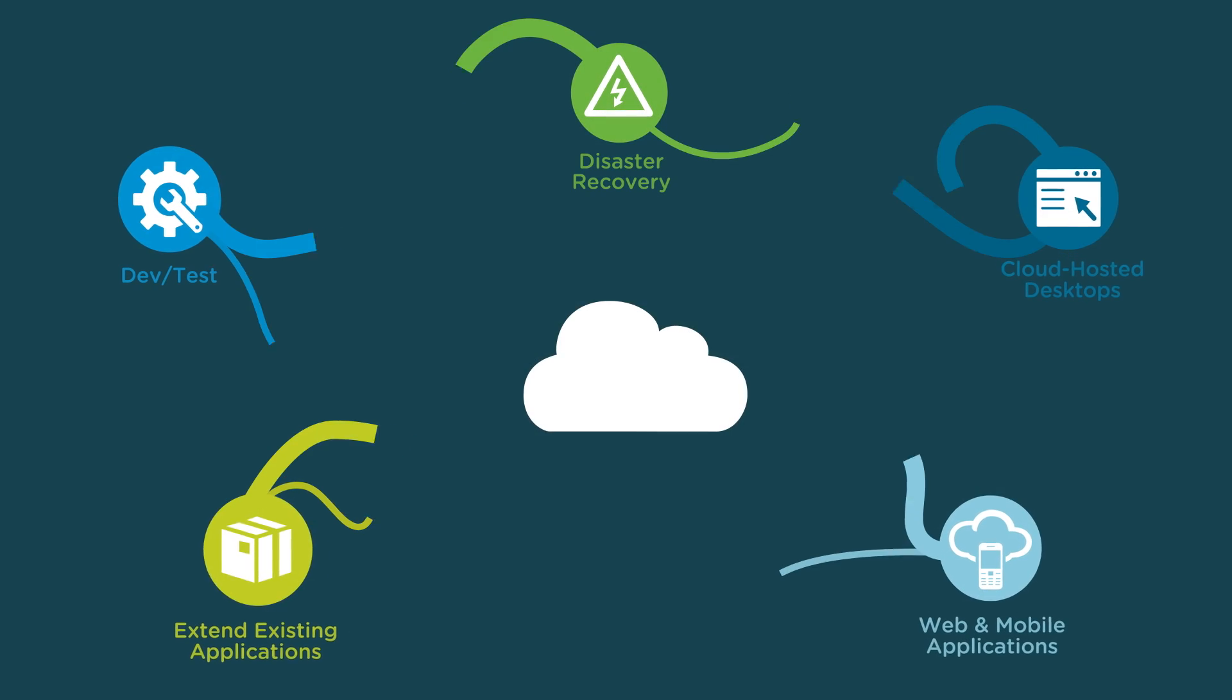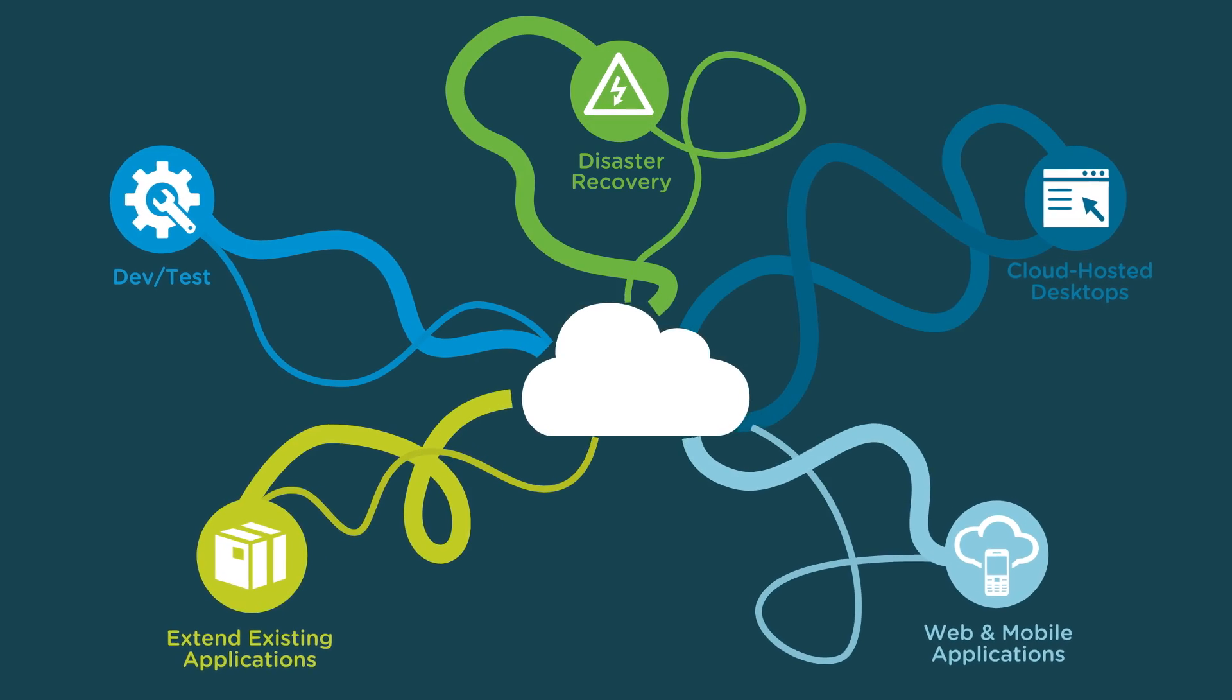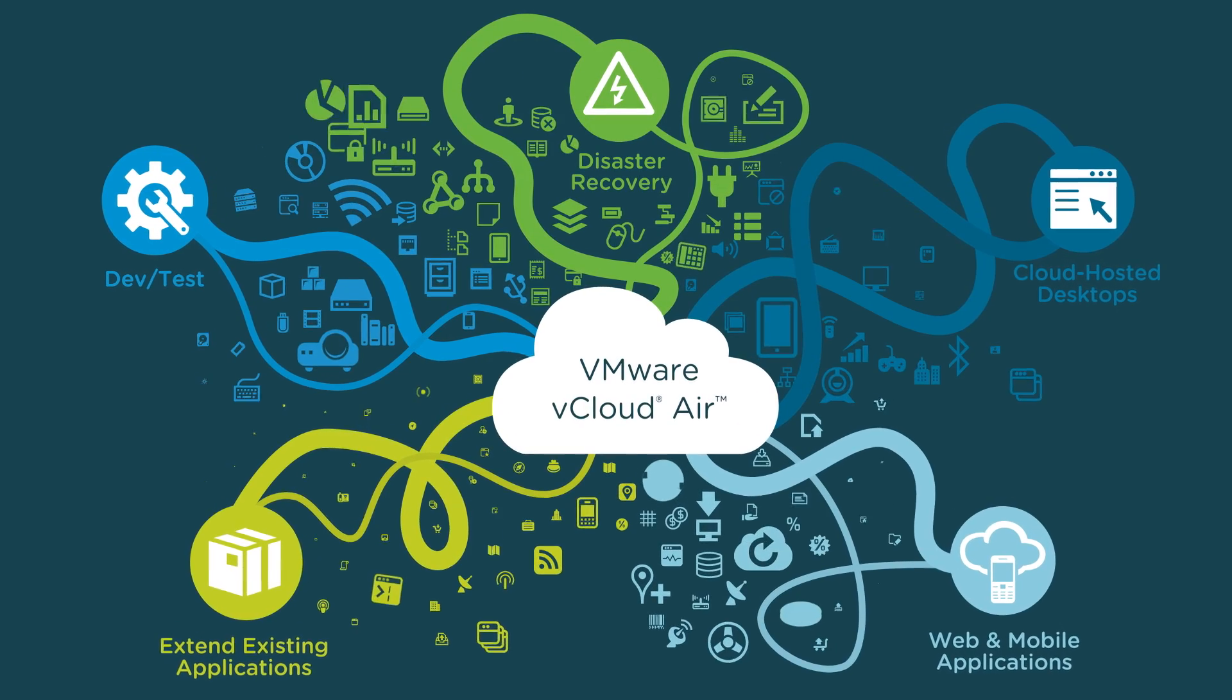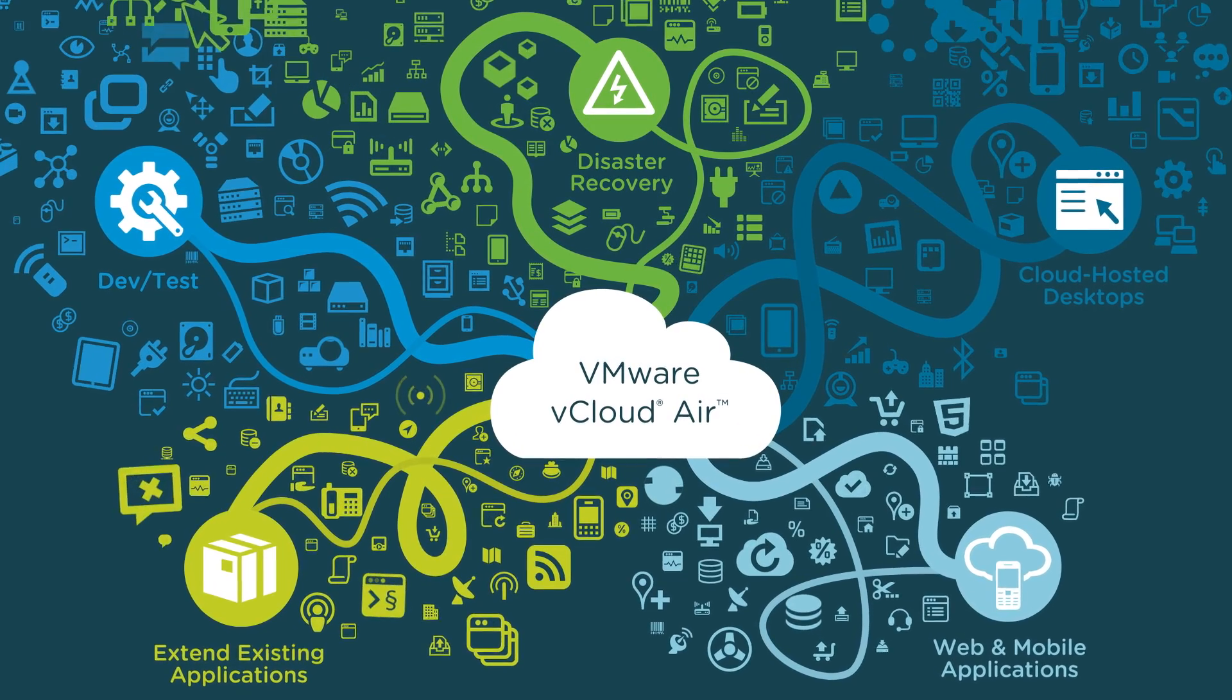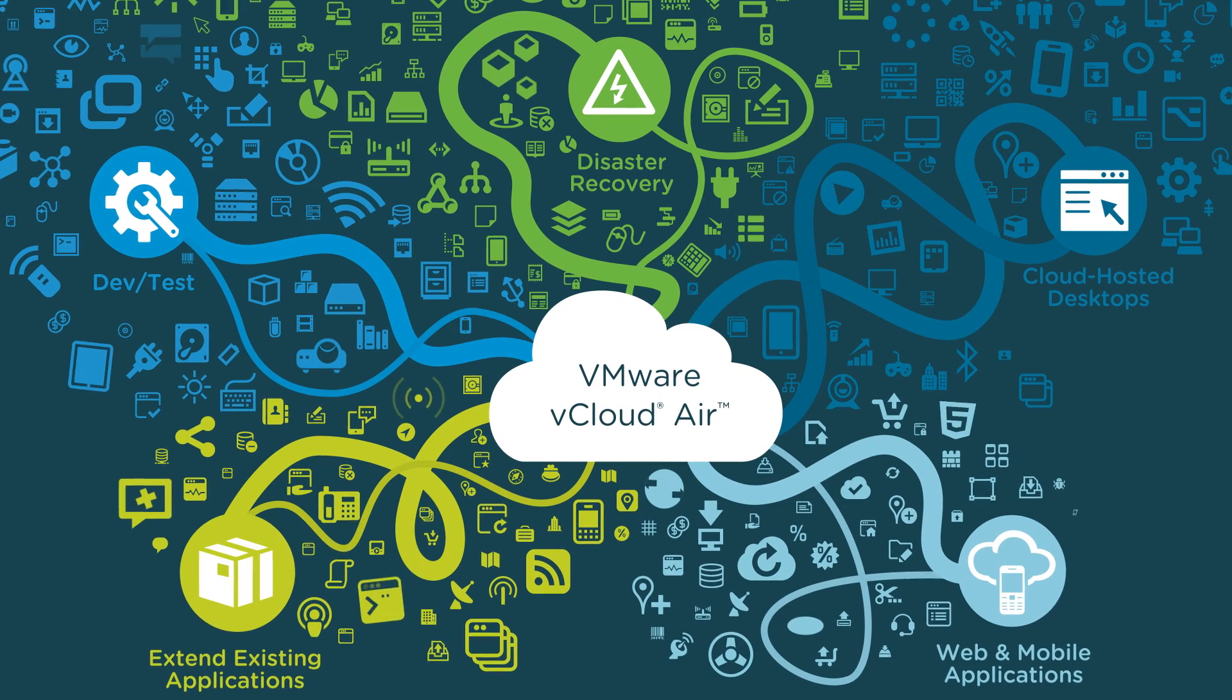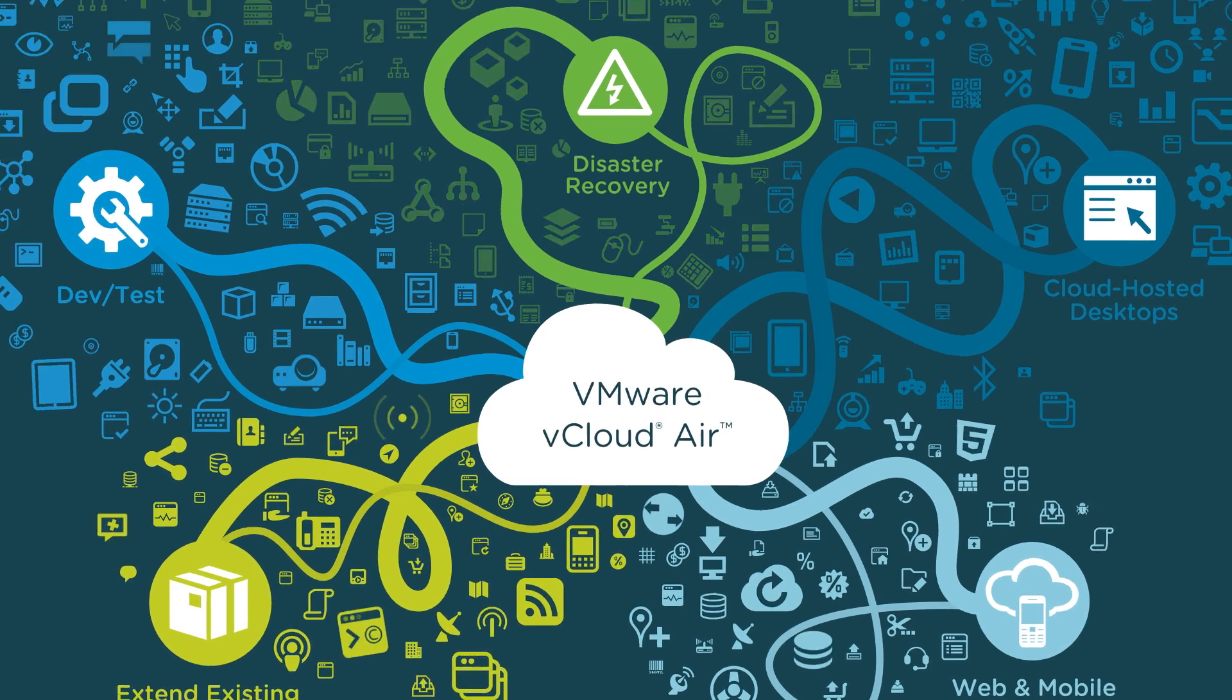Will all of your mission-critical data, applications, and workforce be protected in the event of a disruption or disaster?